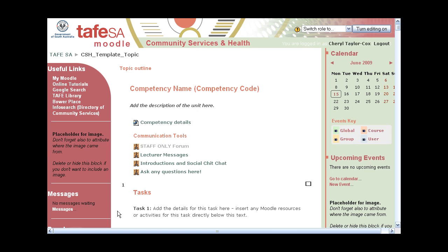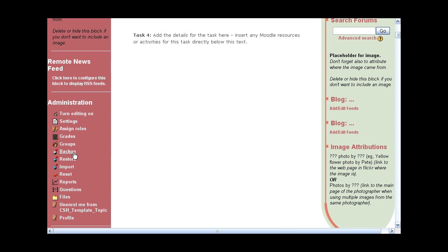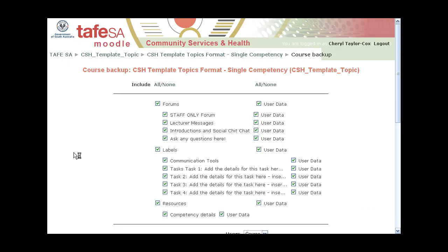So what you do is go down to the administration block and you'll see there's an option there — Backup. So that's the first thing you need to do is create a backup.